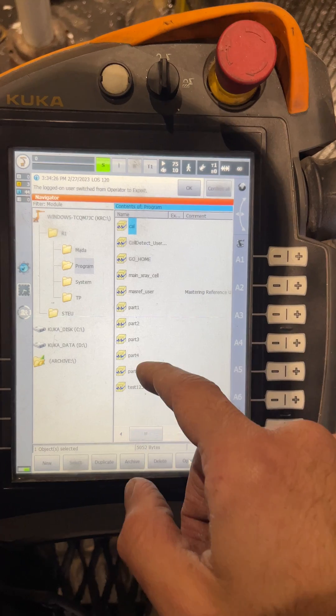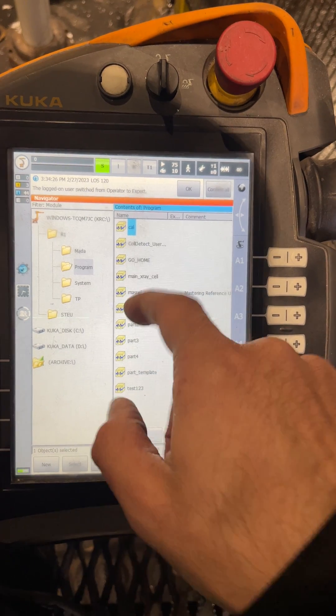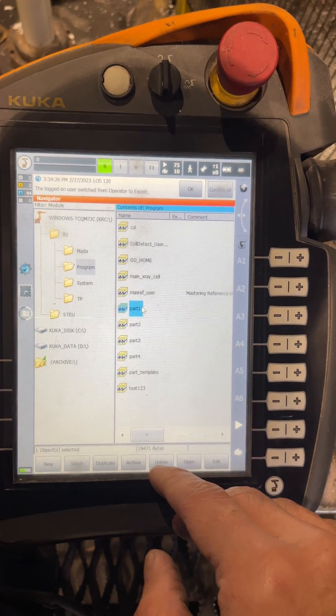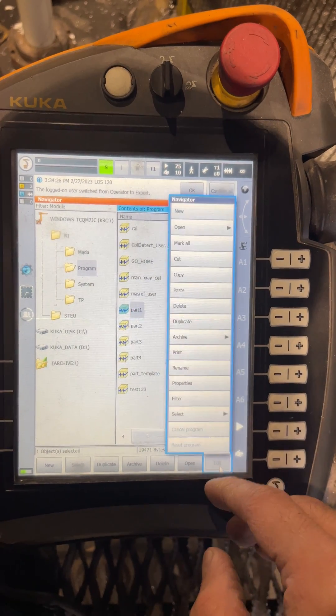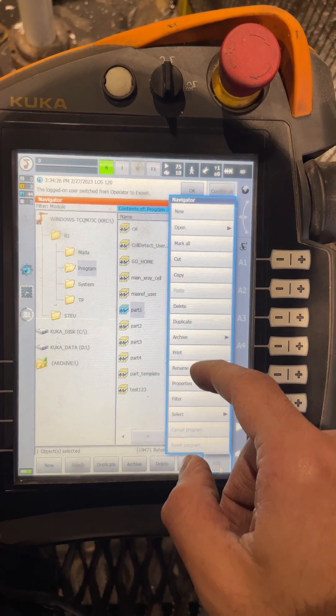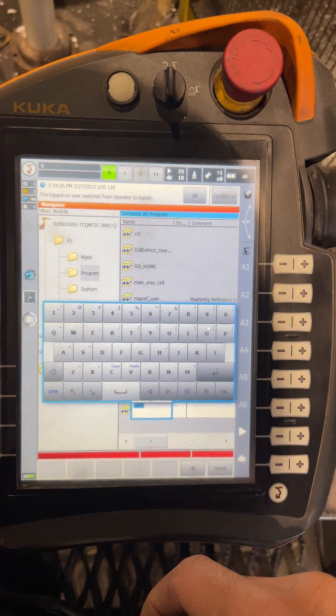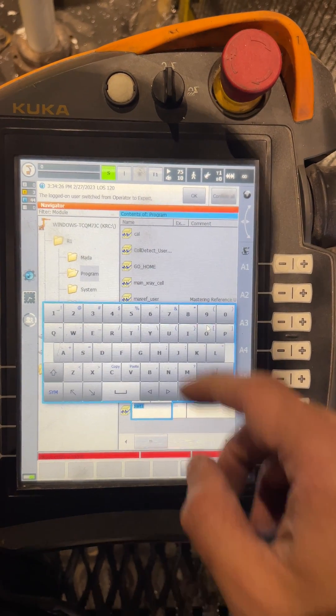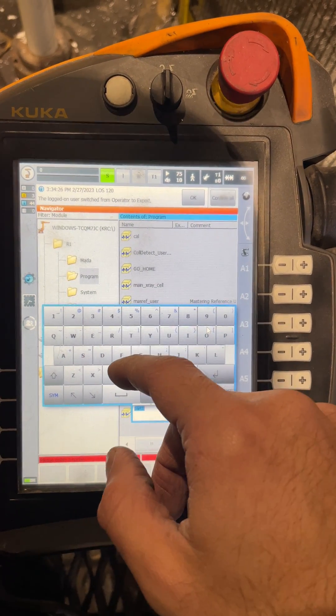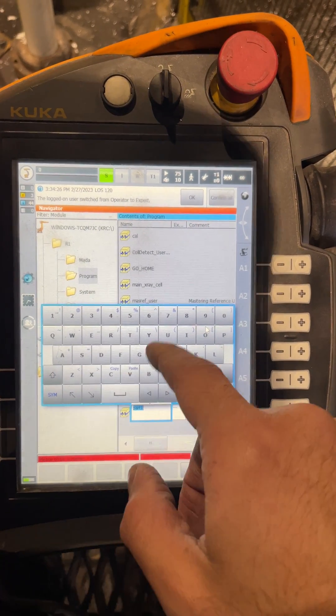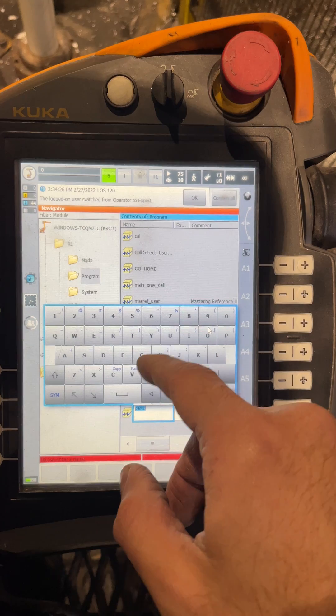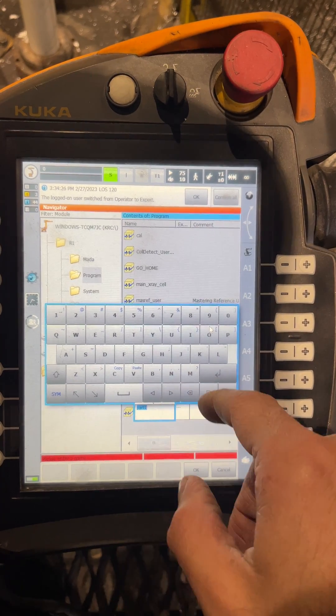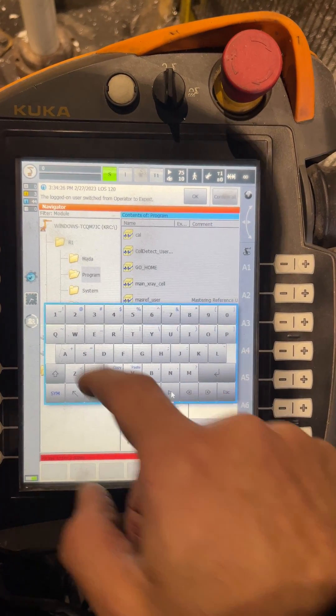For example, Part One we want to duplicate. Now we go to Edit, we go to Duplicate. Now we rename it, for example, Part 11.